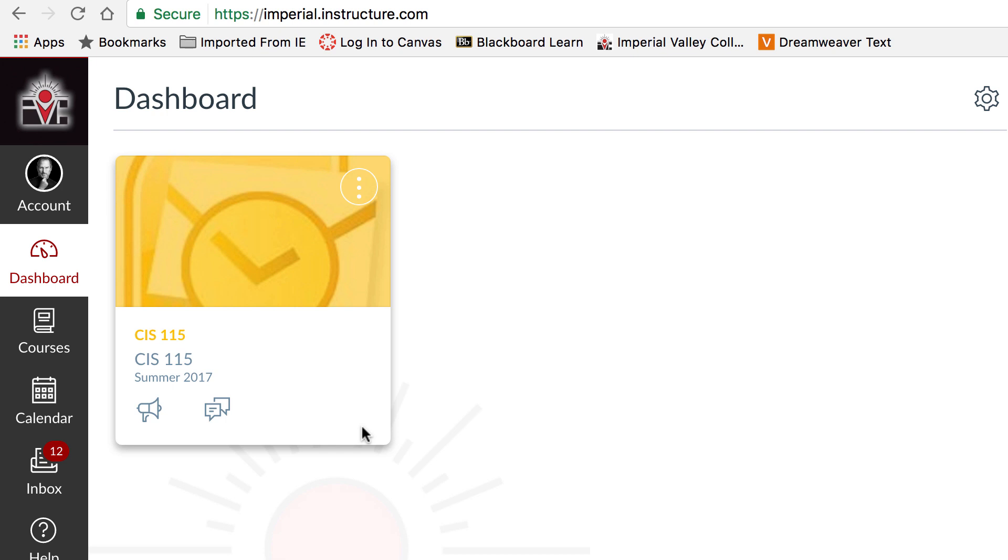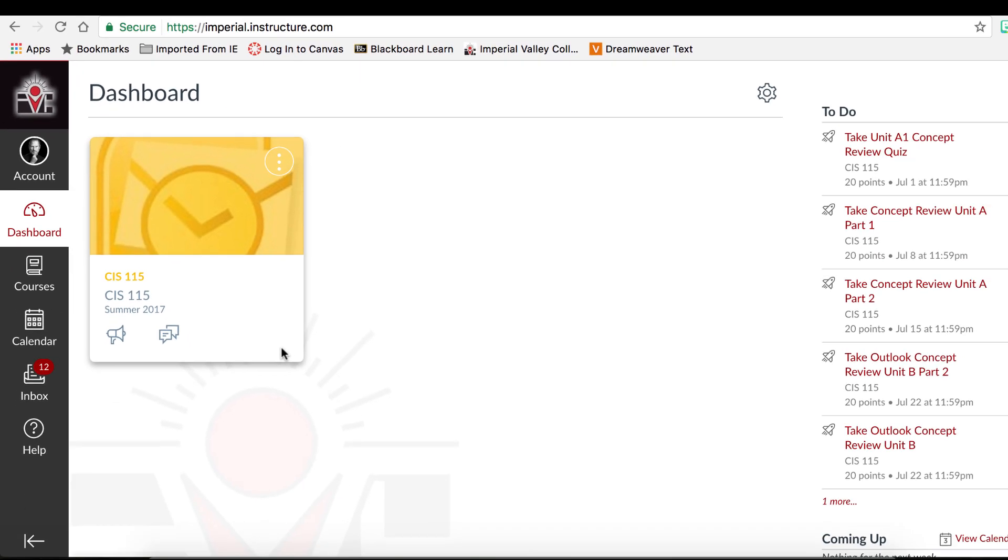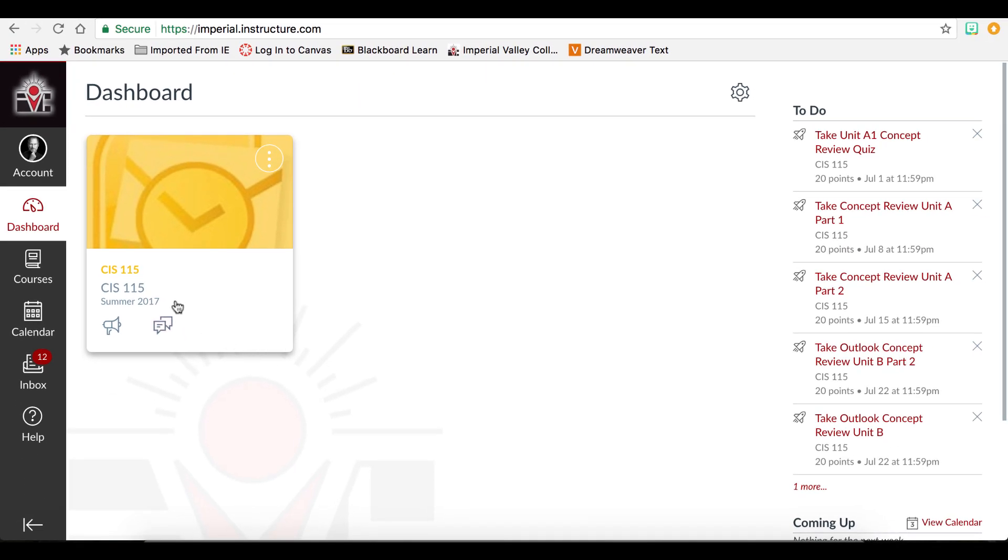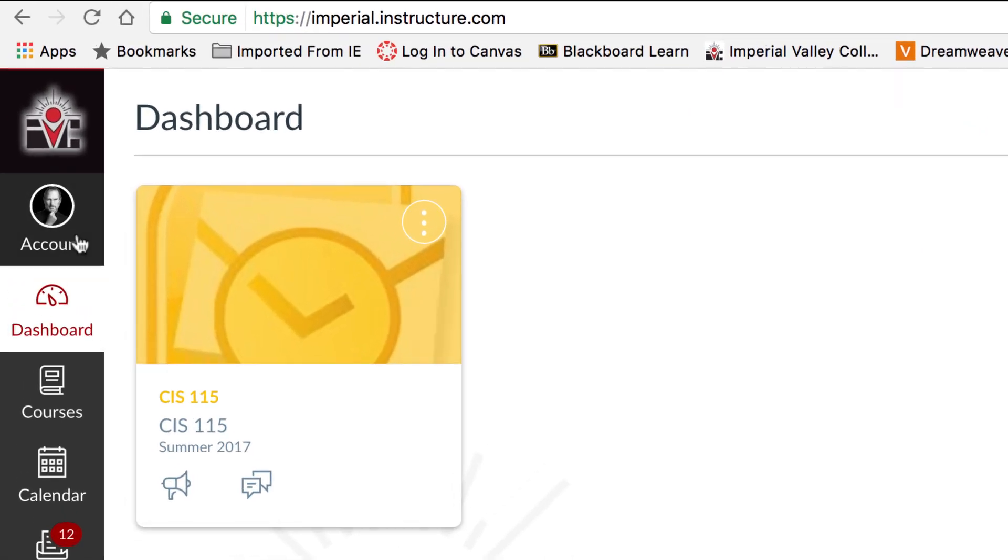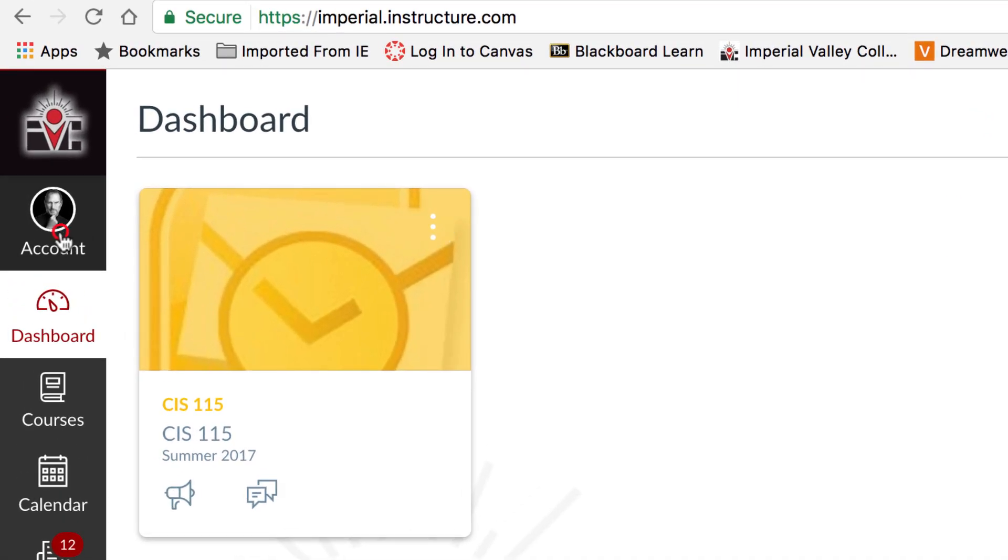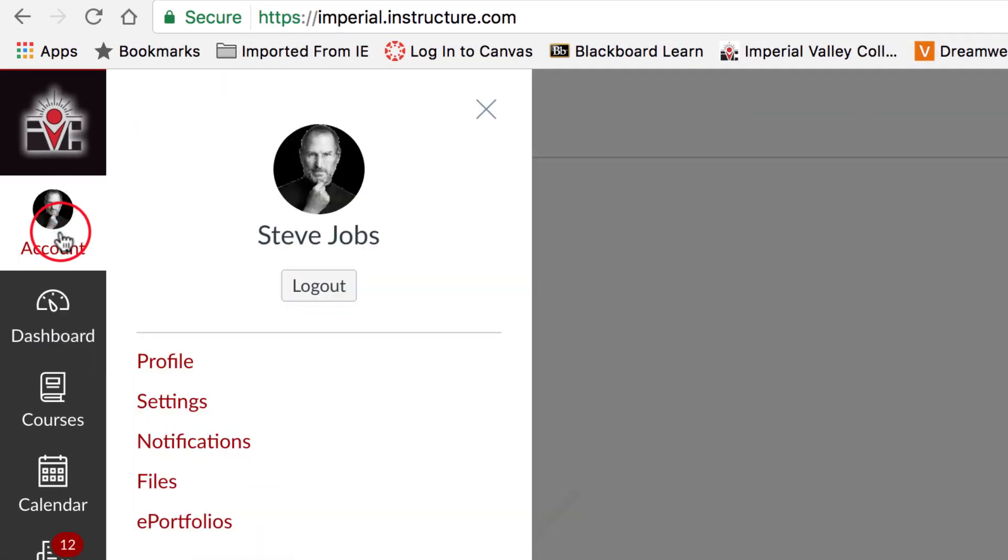In the global navigation, our first option is account. In the account, we can update our profile, modify our settings, change our notifications, import files, and build an ePortfolio.